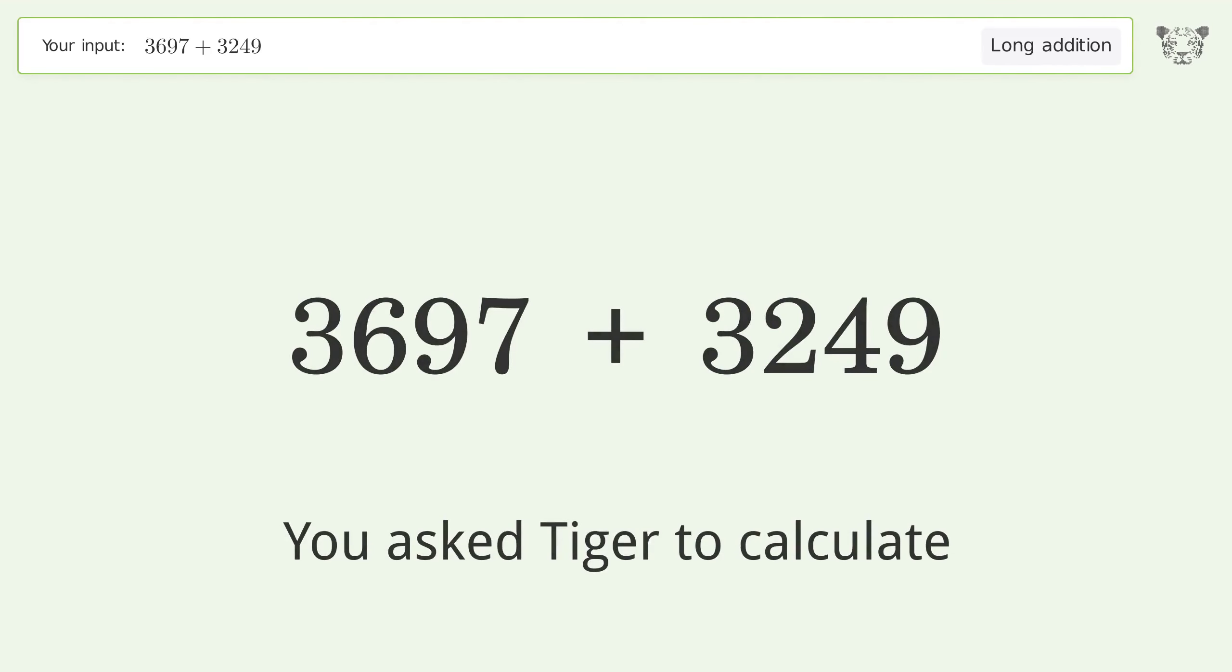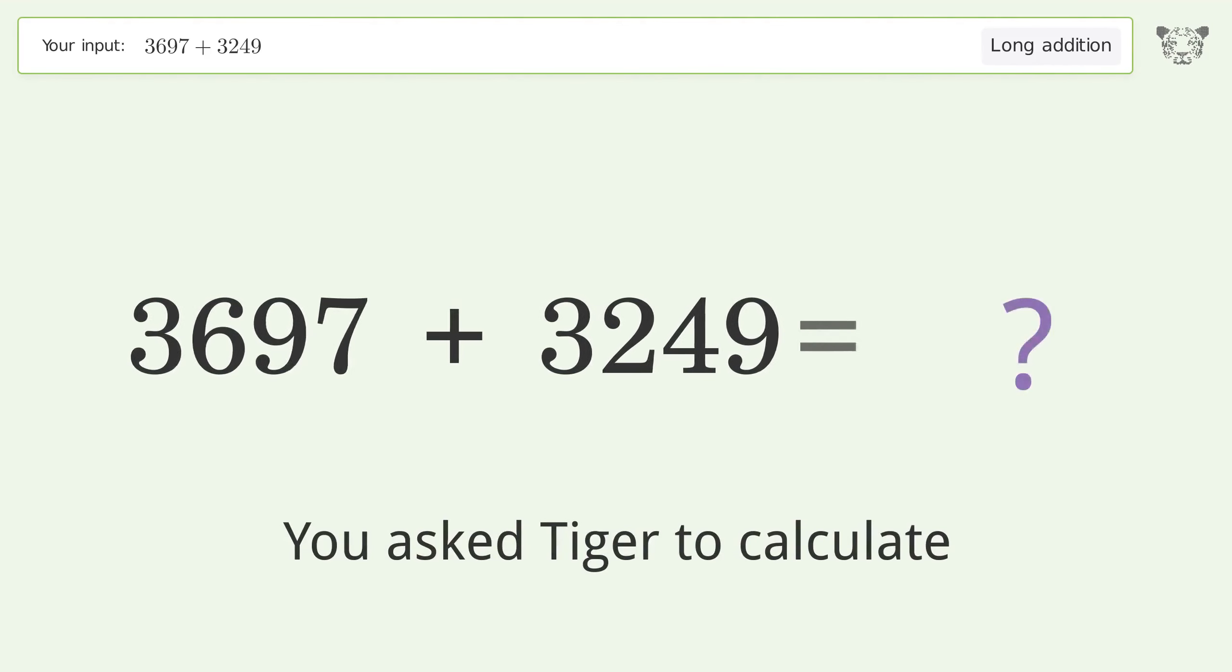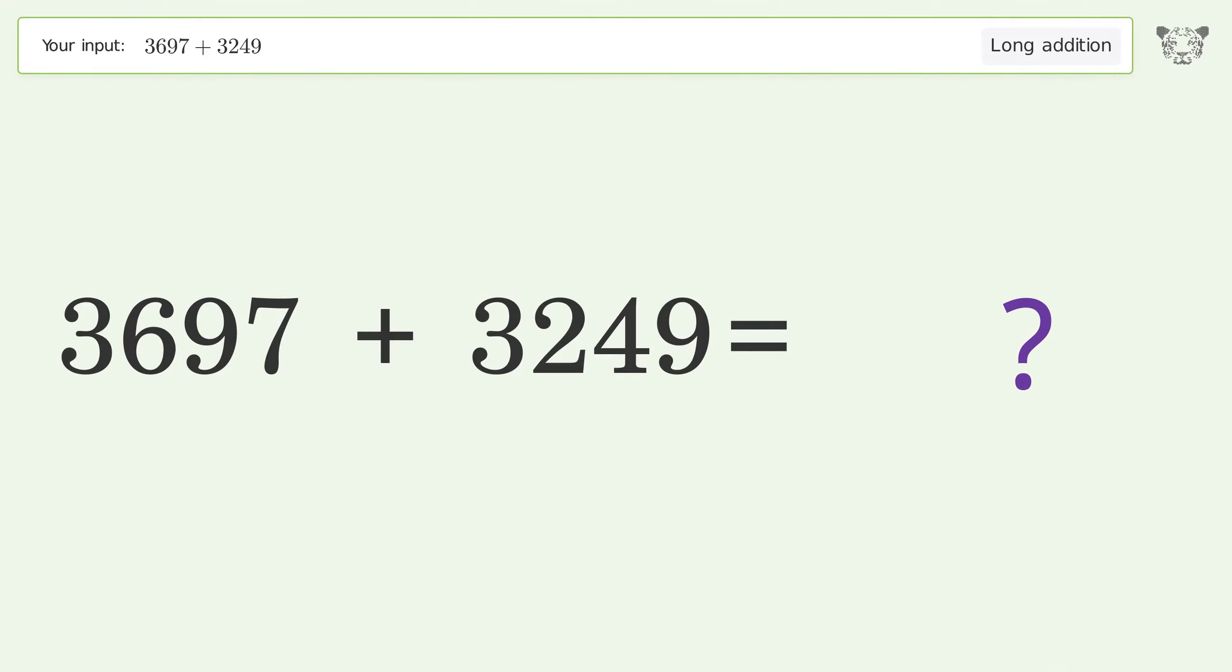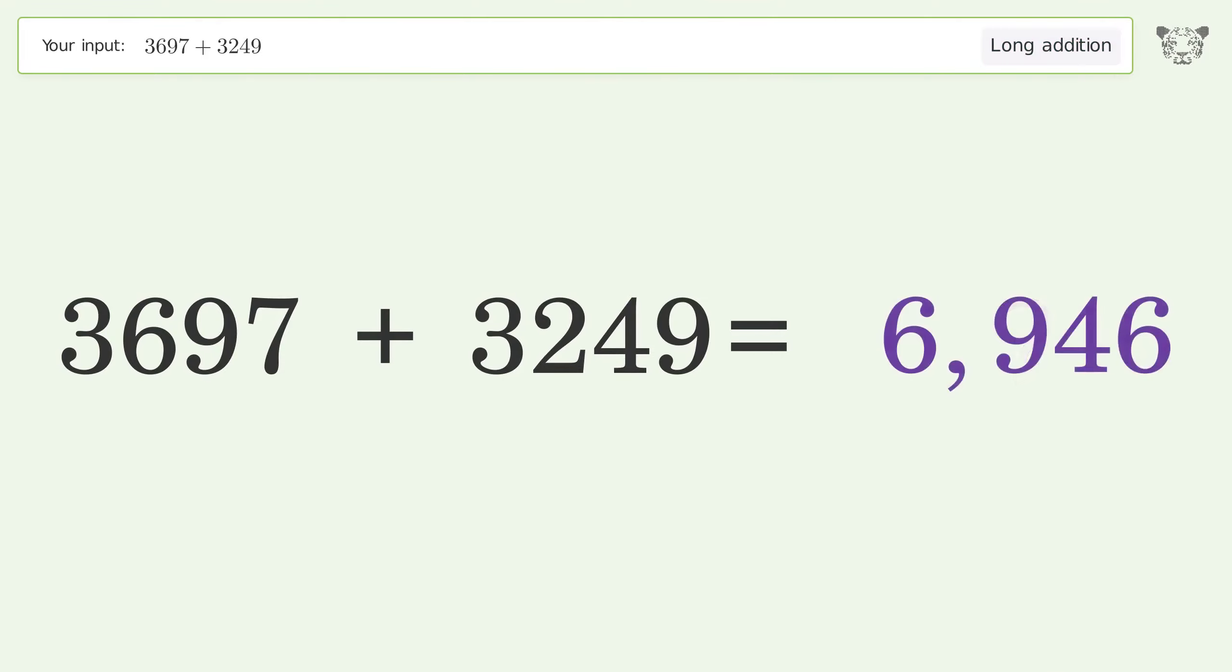You asked Tiger to calculate. This deals with long addition. The final result is 6,946.